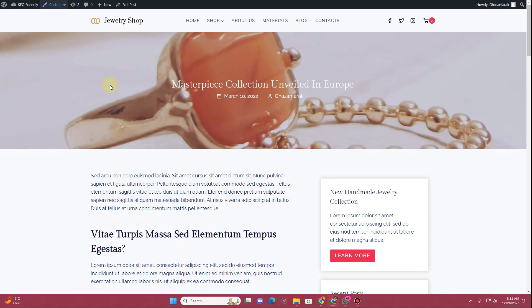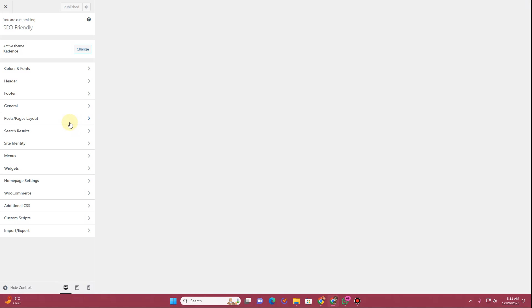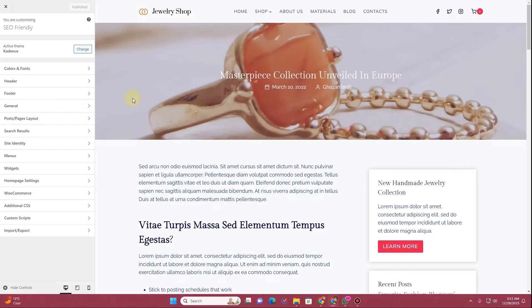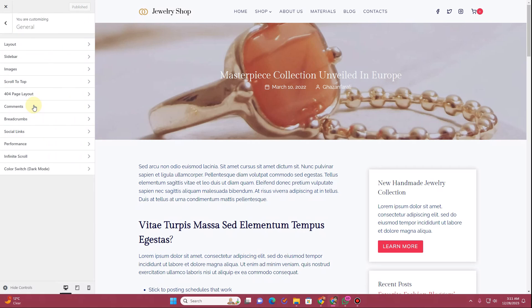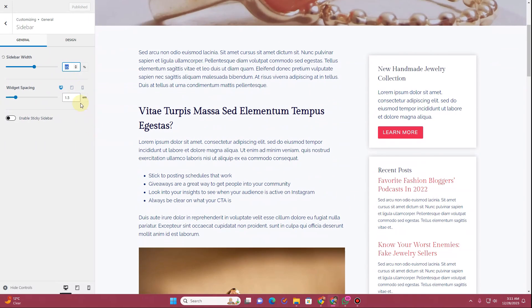For that, go to the Customize option. Once you click it, the Customizer will start loading, and once loaded you want to click on the General tab. Here you'll see the Sidebar option.